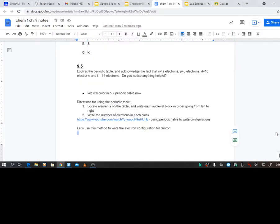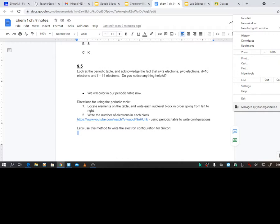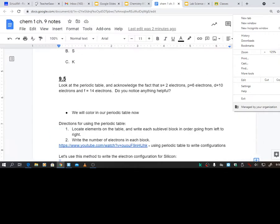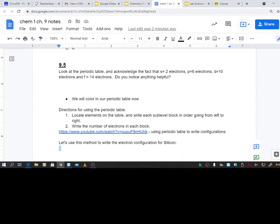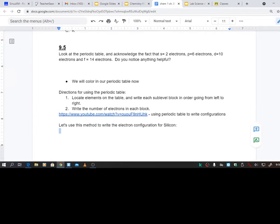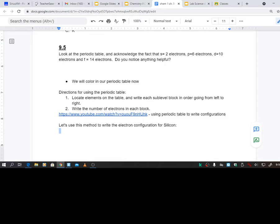This is section 9.5, and hopefully things will start to make a whole lot more sense after this section. It asks you to look at the periodic table and acknowledge the fact that, so let's just remember what we know so far. We know that sublevel S has two electrons, it's one box, two electrons. Sublevel P has three orbitals or three boxes, six electrons. Sublevel D has five orbitals holding ten electrons. And sublevel F has seven orbitals holding 14 electrons. So when you're looking at the periodic table, keep these numbers in mind. There's 2, 6, 10, 14. And do you notice anything helpful?